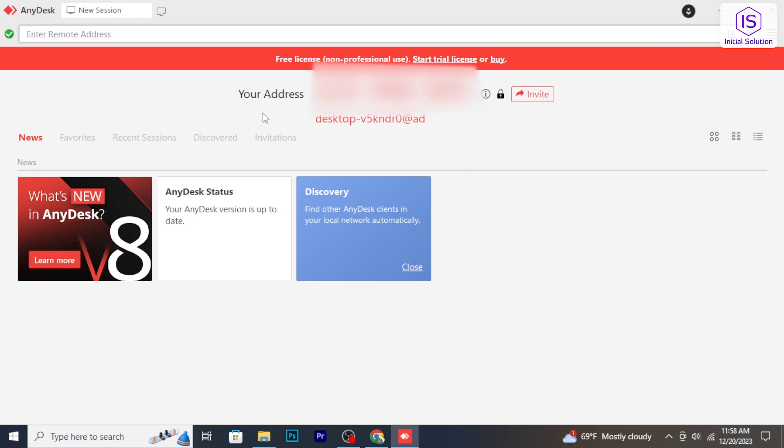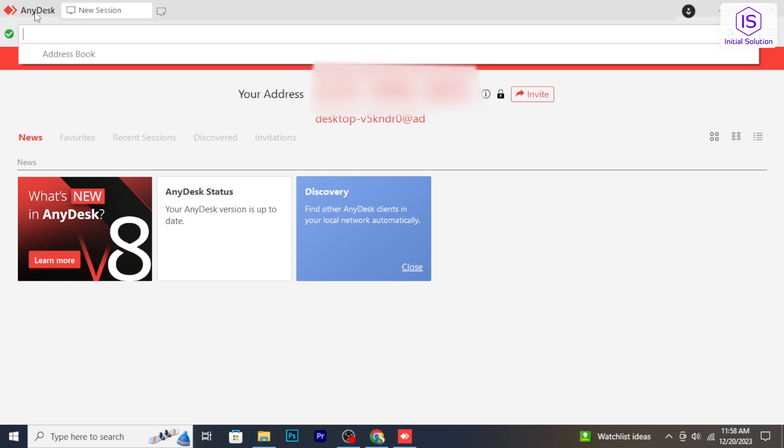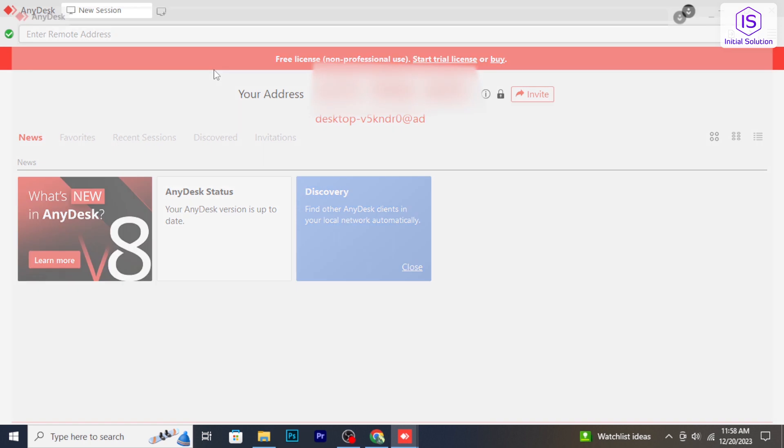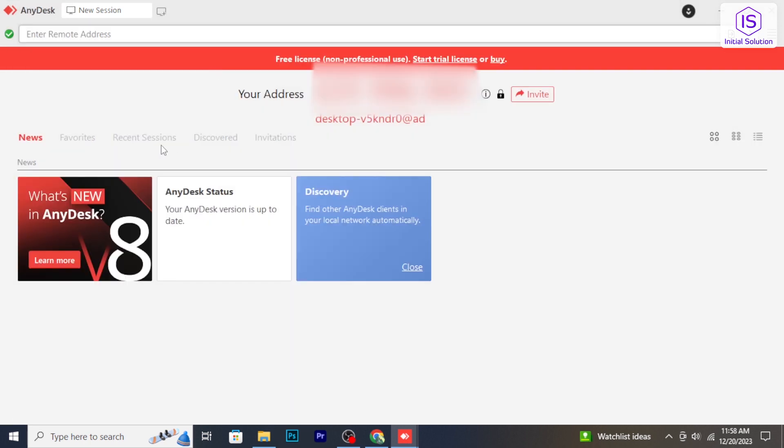If you are the one being accessed or you are the client, you can simply close the AnyDesk application or window to terminate the session. Remember, both parties have control over the AnyDesk session.